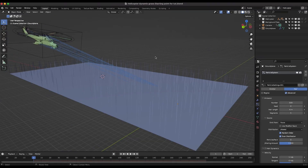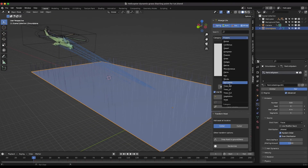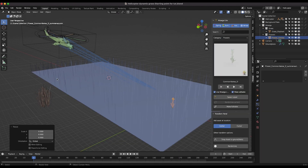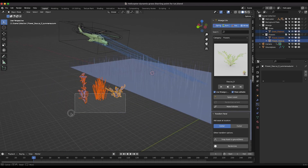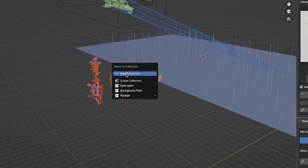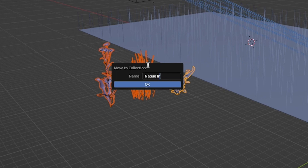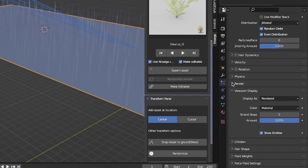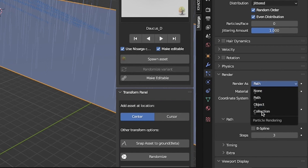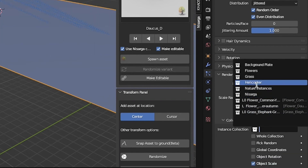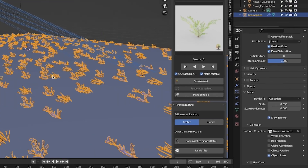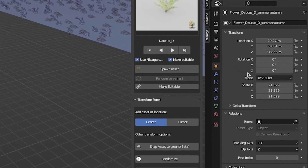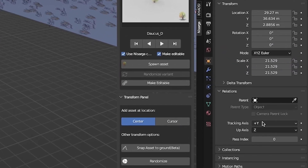Now let's instance some grass assets on our particle system. I'll import a few Nostarga Lite add-on grass assets. If you are using this add-on, make sure to select the editable option before you spawn the various assets into your scene. Select all the nature assets that you want to instance and add them to a new collection. I'll call mine 'nature instances.' Now select your grass particle system once again and go to your render options in the particle tab. Switch the render as type to collection and select the collection you have added your assets to as the instance collection. If your instance orientations are off, select each instance and under their relations in the object properties tab, you can change their tracking axis to the correct one.